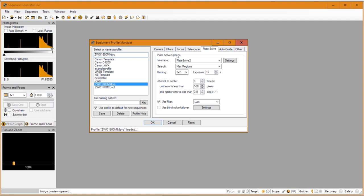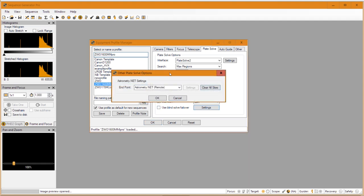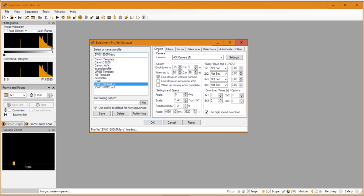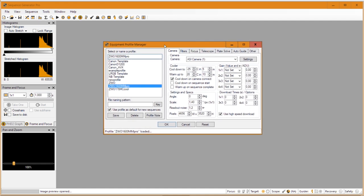You can also define the filter through which it takes the 10-second exposure — in my case I use the luminance filter, though this depends on whether you have a filter wheel. There is also a 'use blind solve failover' option which I never check on; it's set to astrometry.net. With that, everything you need to set up is done, except for your camera. I already explained in another video how to set up your camera and filter wheel, so please go to that video by clicking the information button on the top right.